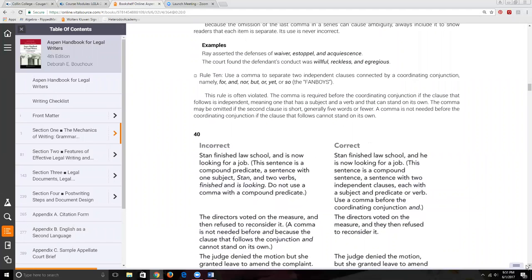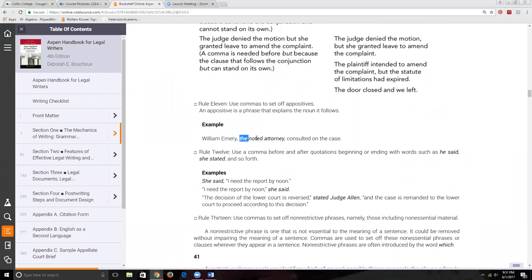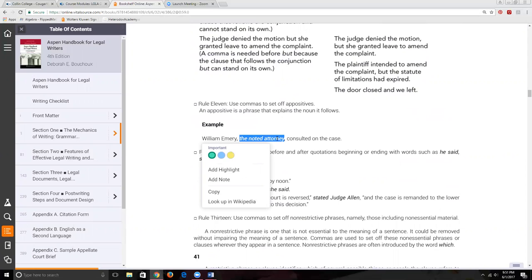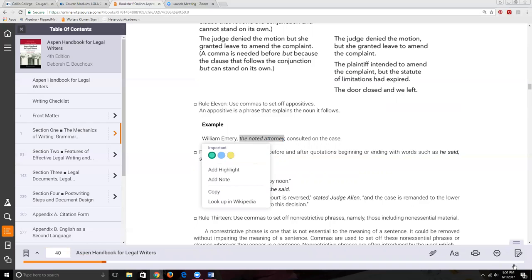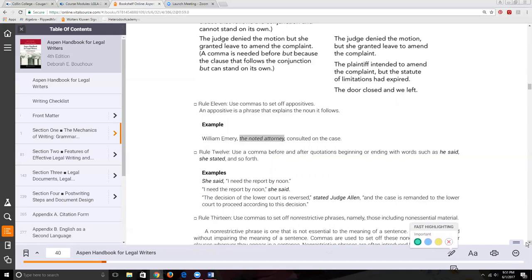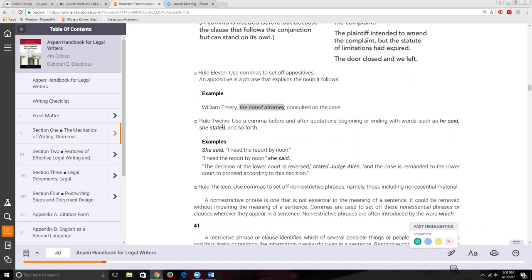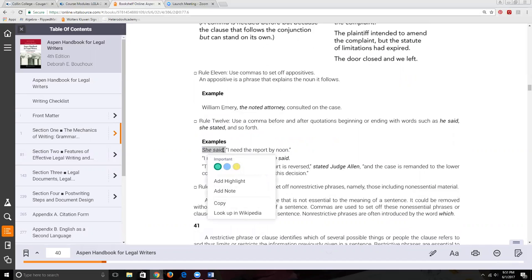If we have an appositive — which is renaming or redefining the noun that comes before it — we set that off with commas. It's not necessary to the meaning of the sentence, so it's more like a parenthetical statement. In Rule 12, we talked about how we set up quotes. If we start with an introduction like 'she said,' we need to put a comma before the quote.